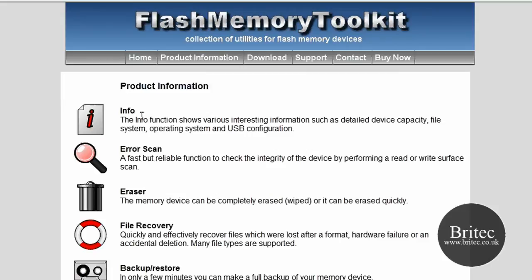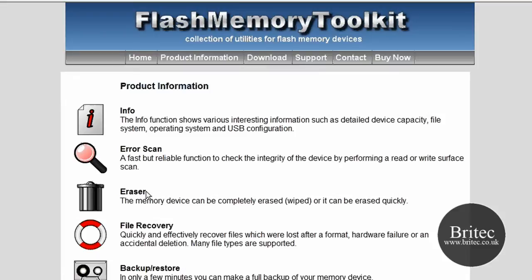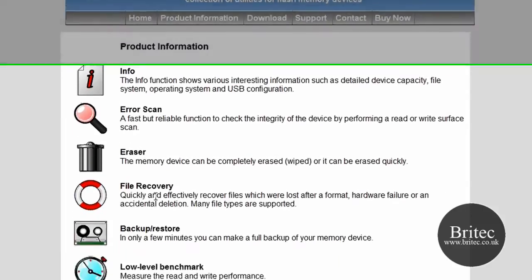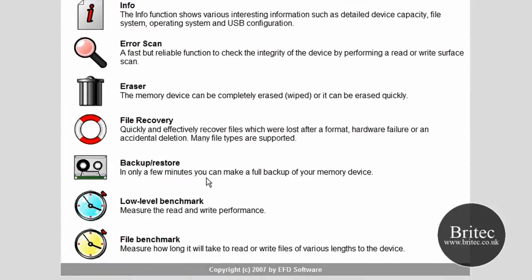As you can see you get an information tab here, and you'll also have error scan which you can do on the actual USB stick or memory cards. You've got an eraser tool there, you've also got a file recovery utility built into it, and also a backup and restore utility.